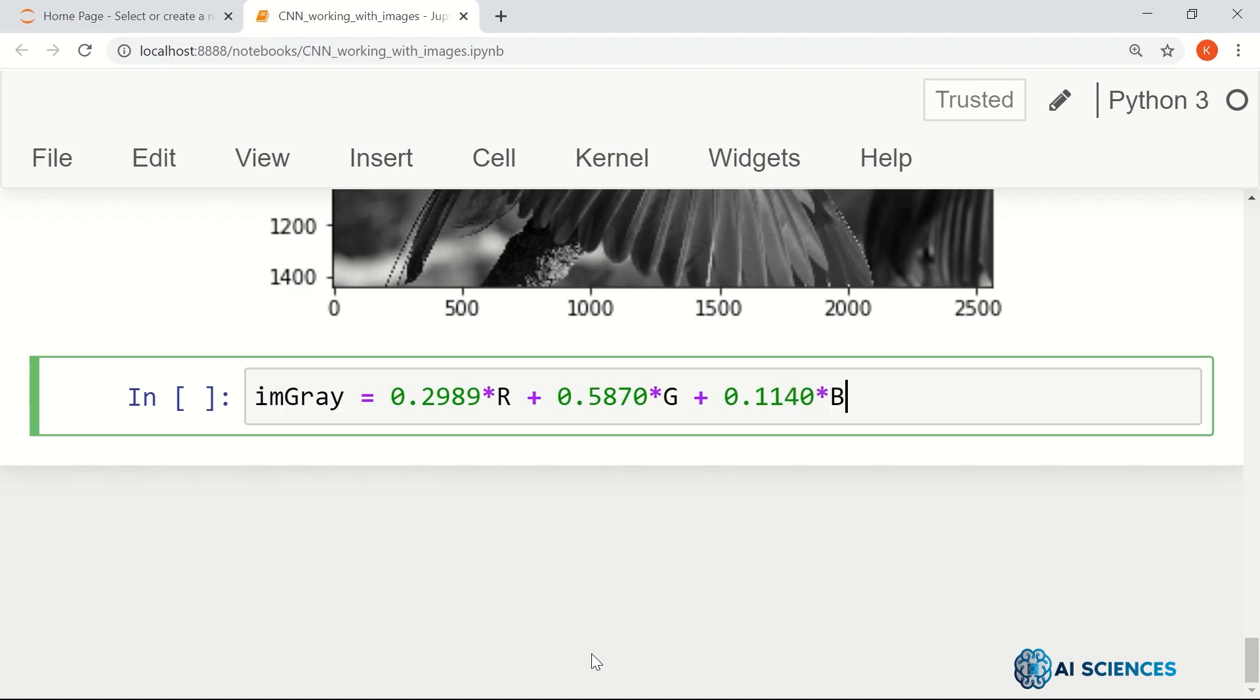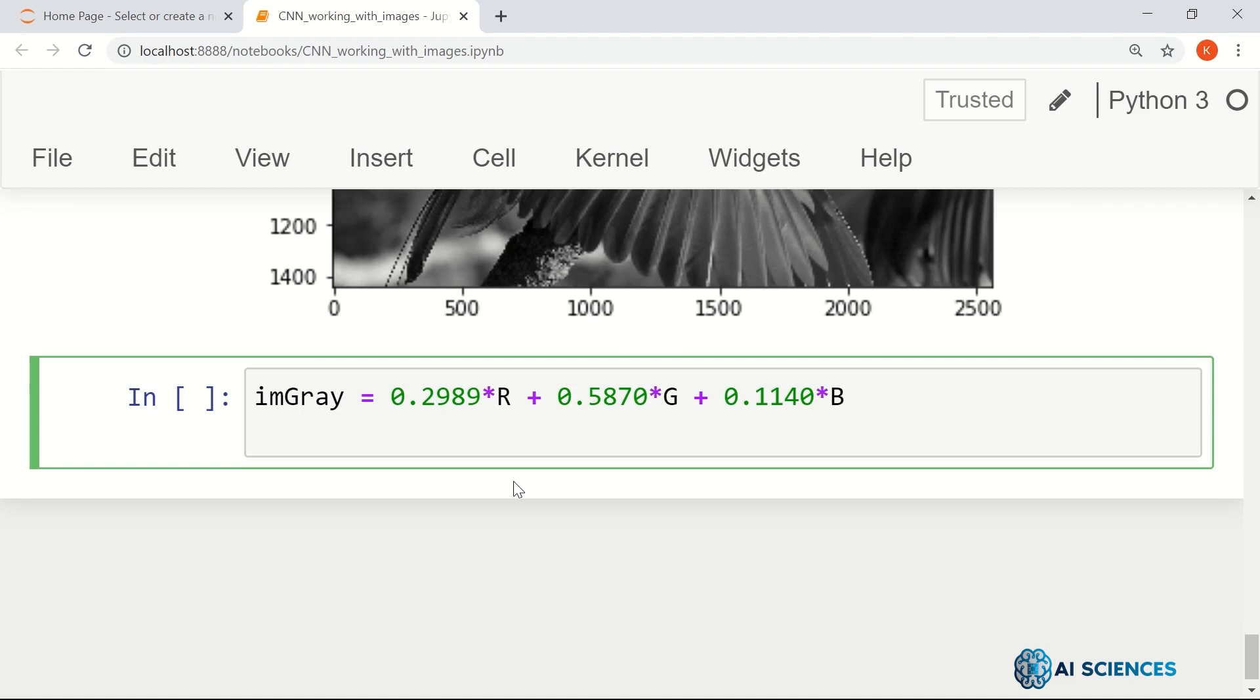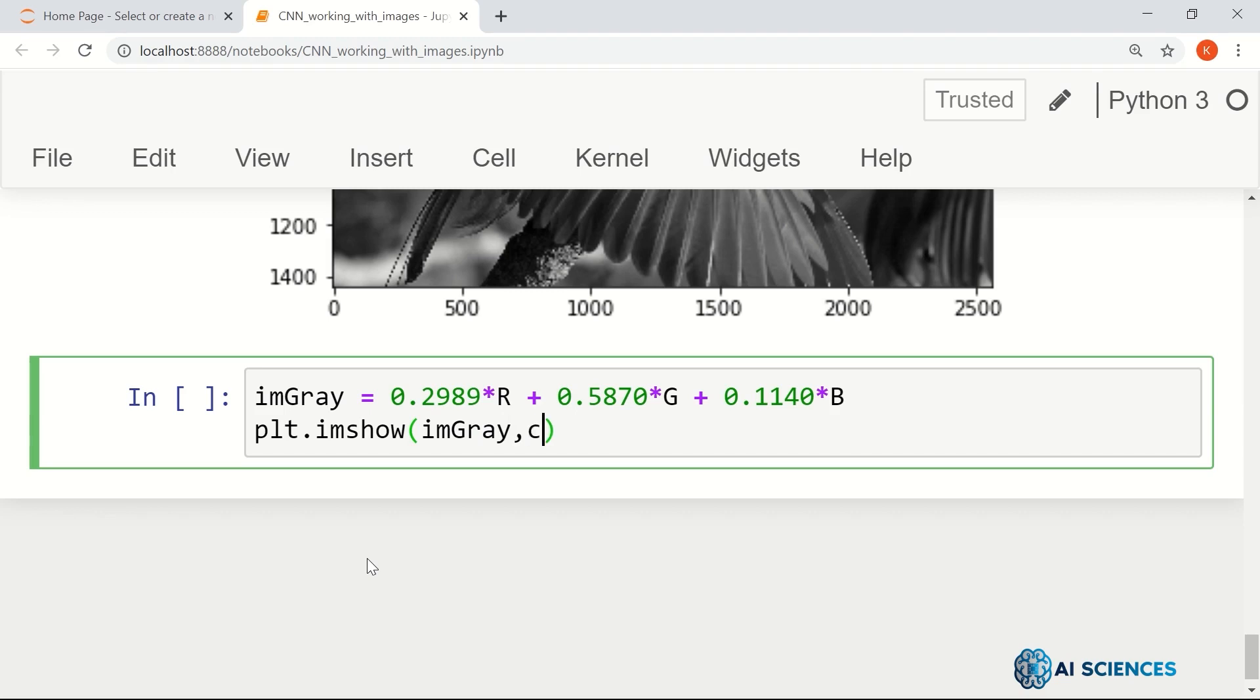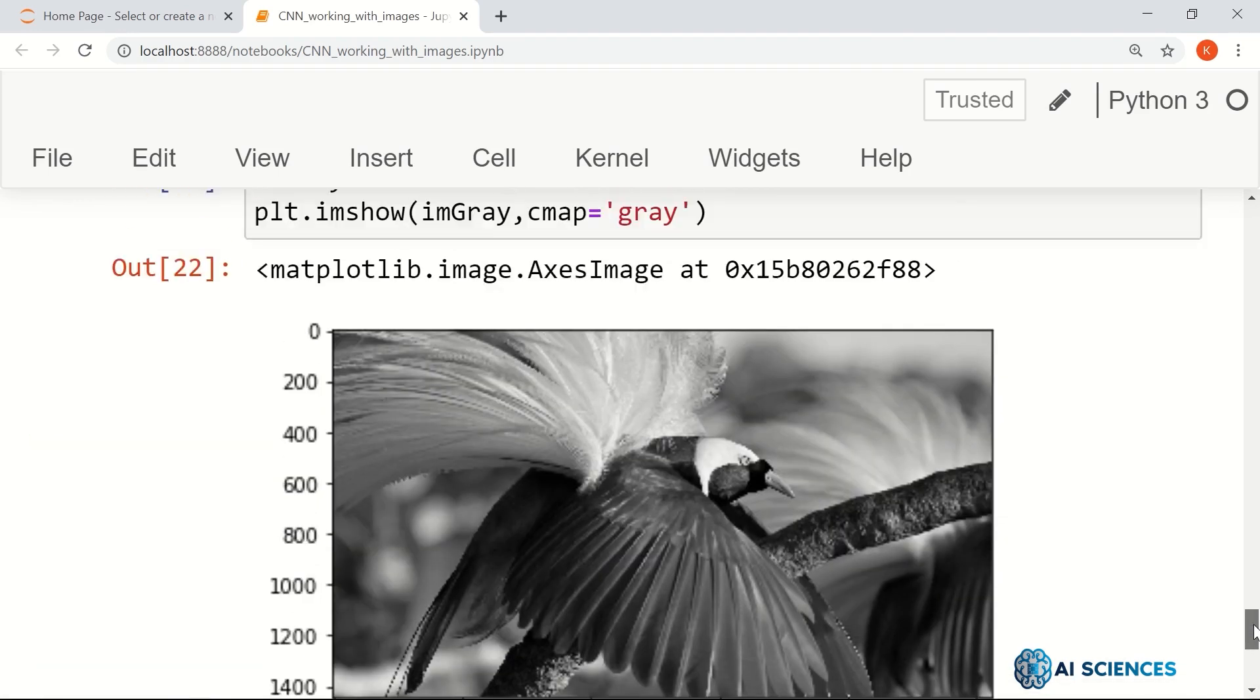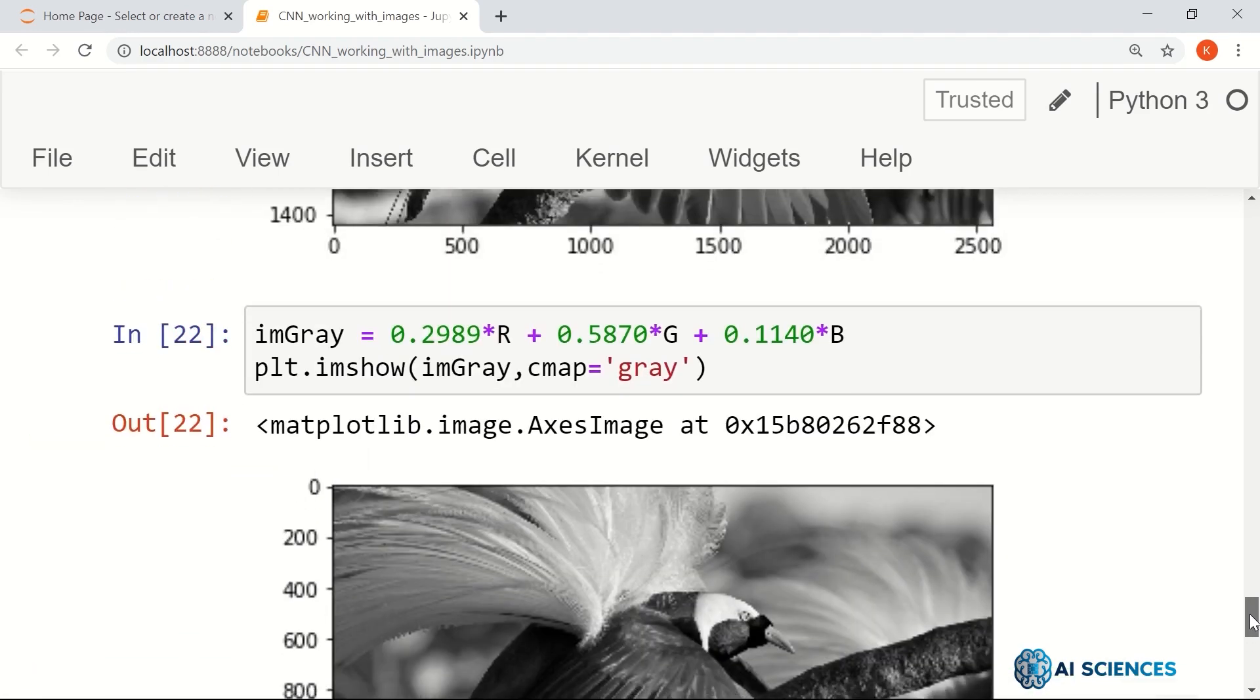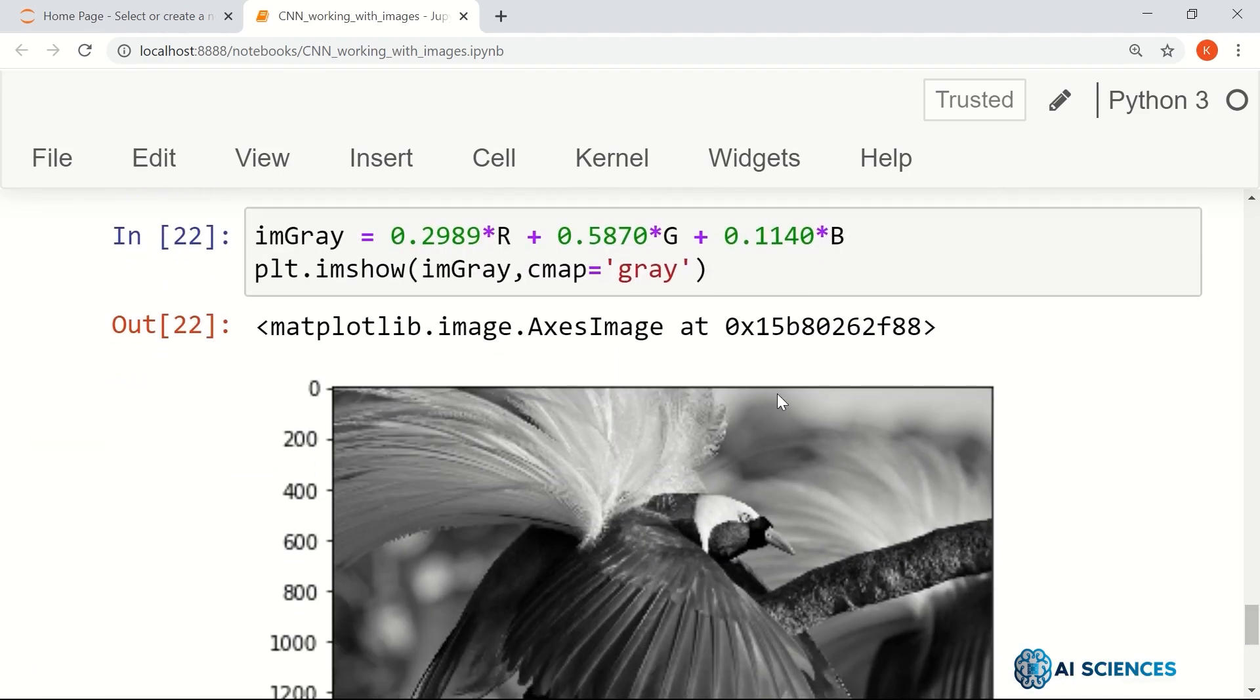So this kind of weighting, this weighted average, generates a grayscale image that is more realistic. So plt.imshow imGray, cmap gray. So yeah, that's the grayscale image.